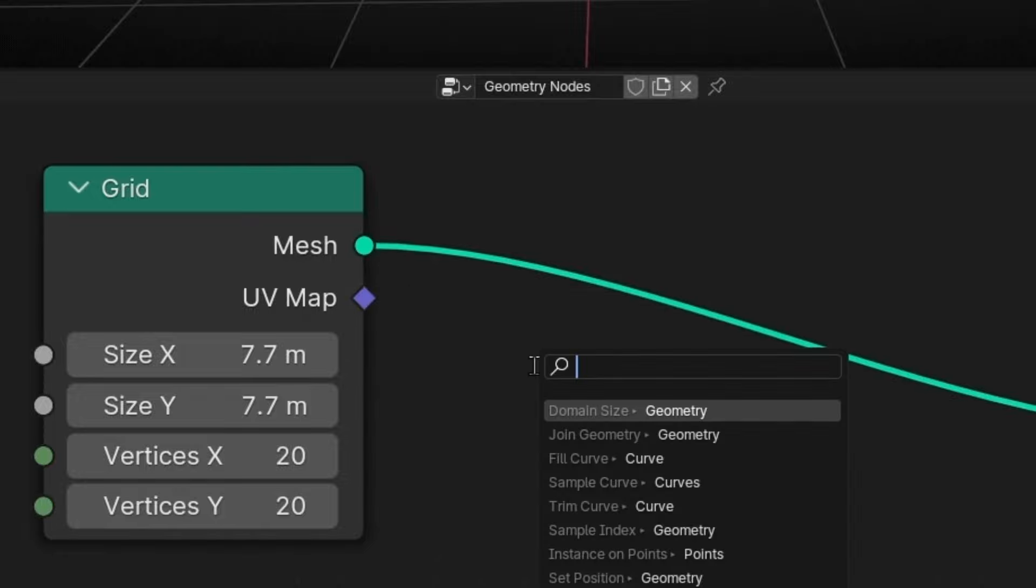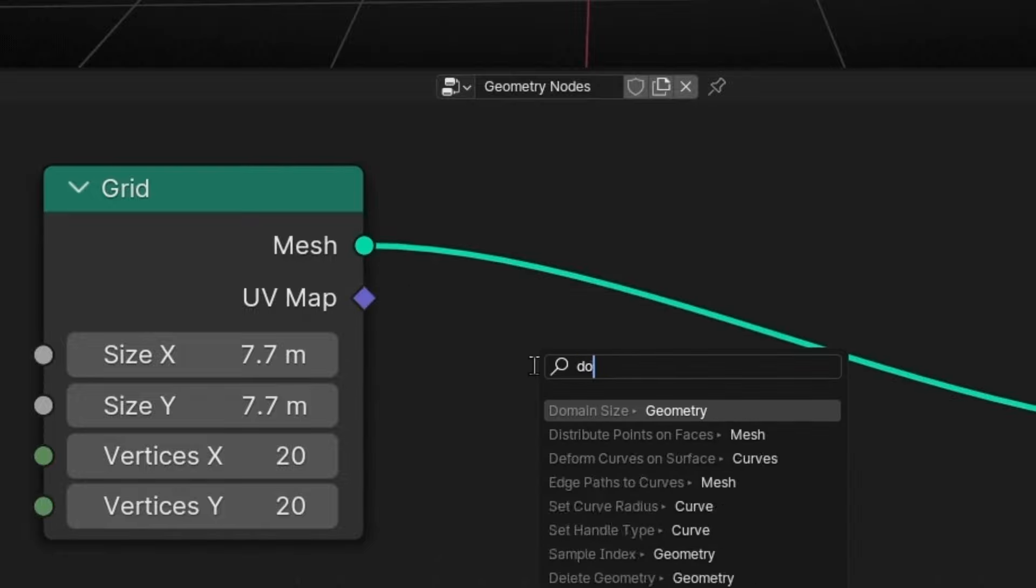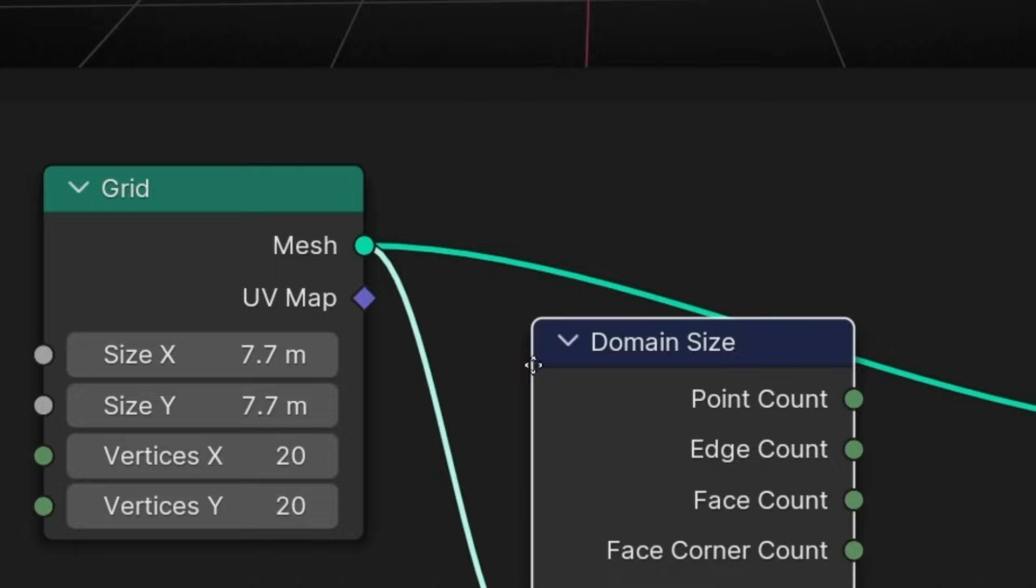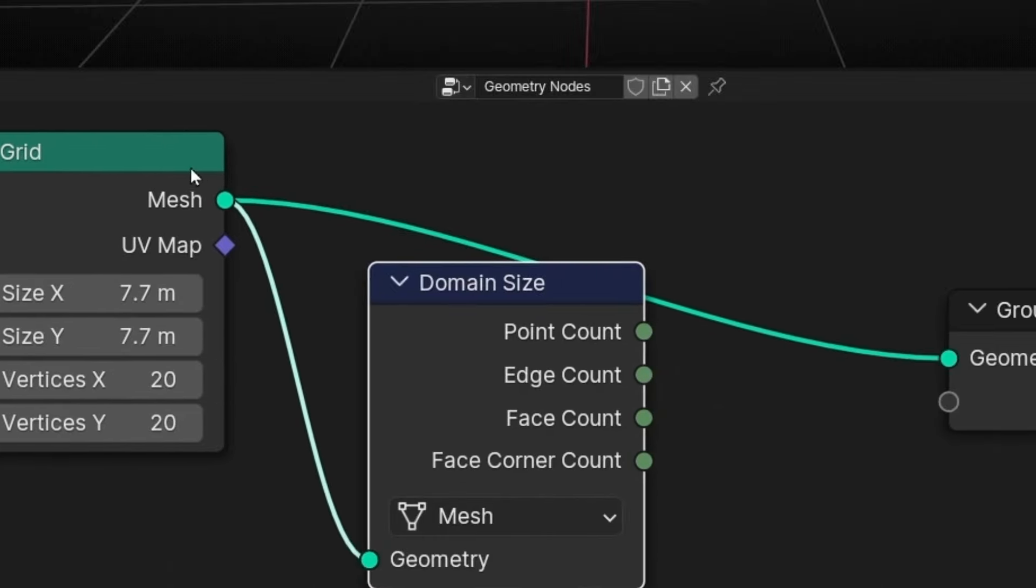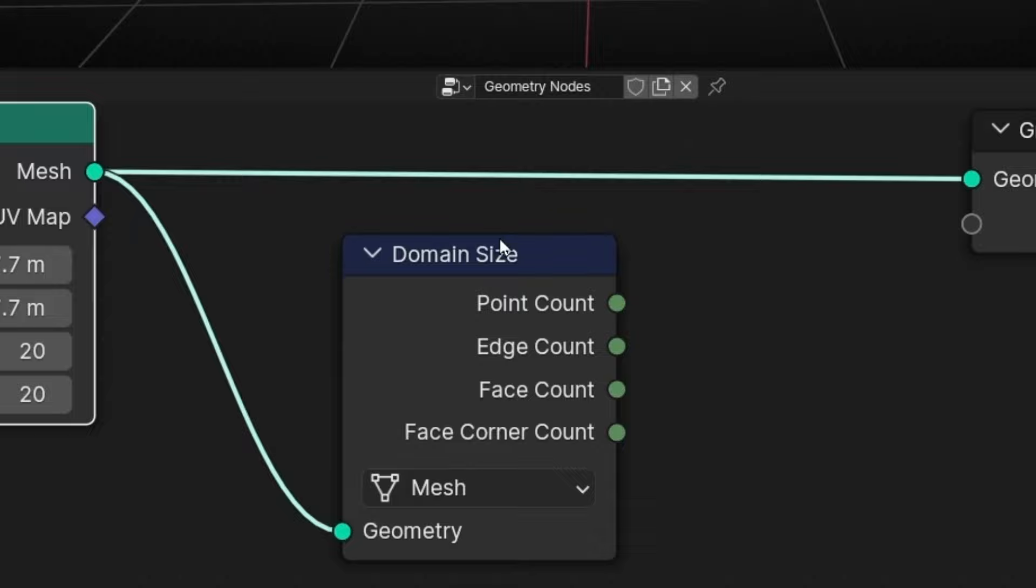Now we can see that this object has 400 vertices and this number of edges and faces. Now, how can I get one of these numbers to do something? To do this, what we have is domain size.